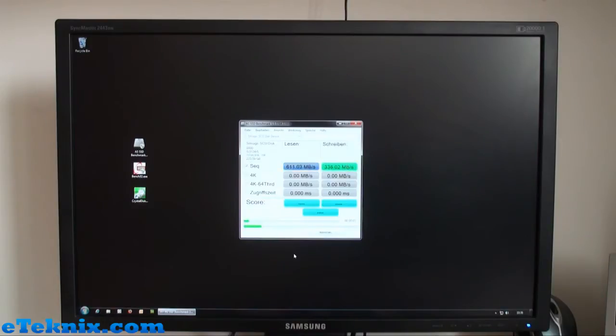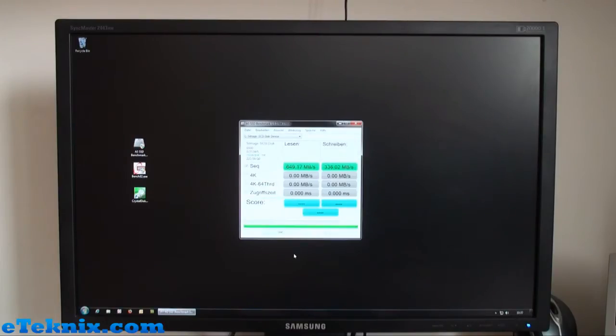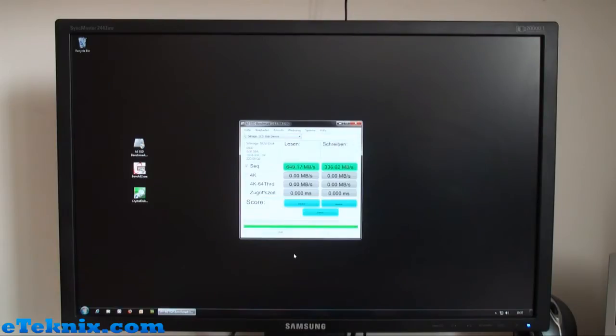336 megabytes per second write speed, and read speed of 649.17 megabytes per second. Now some of you may be thinking that doesn't sound like a lot—well it is compared to a standard SSD. If you look on eTechnix.com you can see we reviewed the Vertex 2 from OCZ and a couple of Kingston drives, and you can see how that does compare with regards to the read and write speeds.